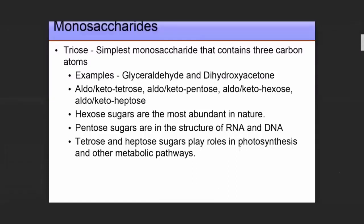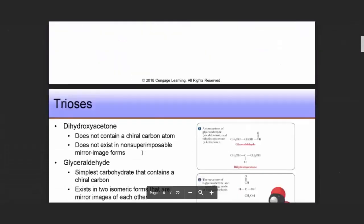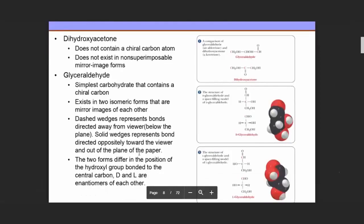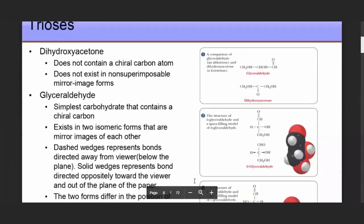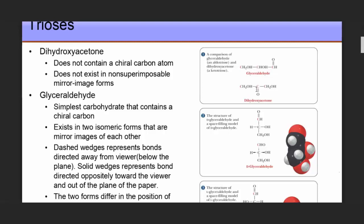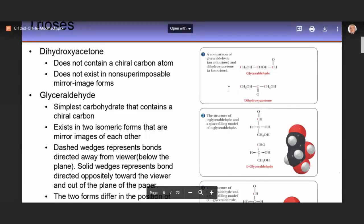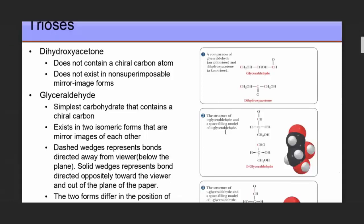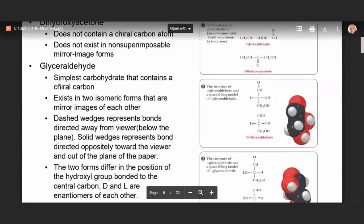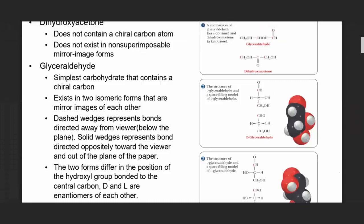Let's start with the simplest trioses, like dihydroxyacetone. If we look at its structure, it does not contain a chiral carbon, so it does not exist in non-superimposable mirror image forms. The simplest carbohydrate that contains a chiral carbon is called glyceraldehyde. The carbon in the middle is chiral because it is surrounded by four different groups.